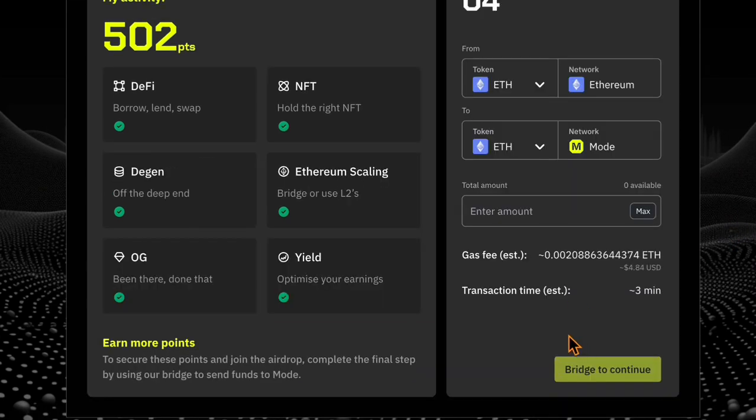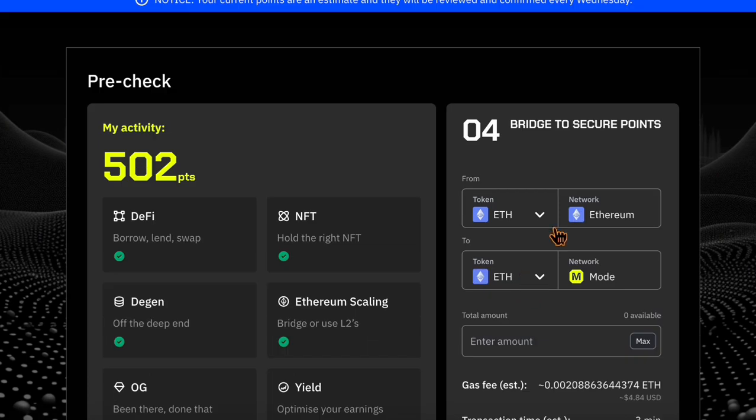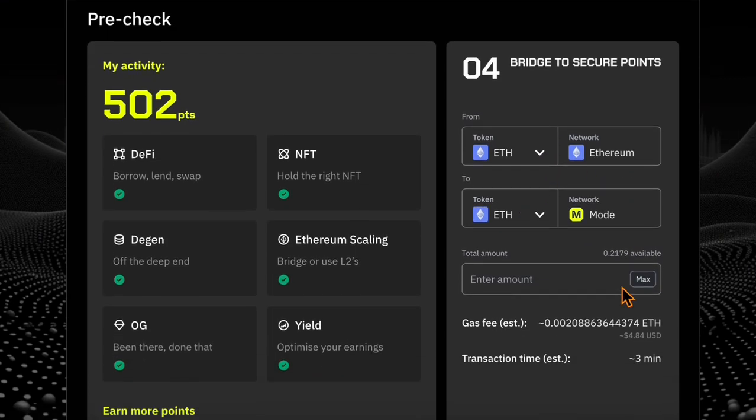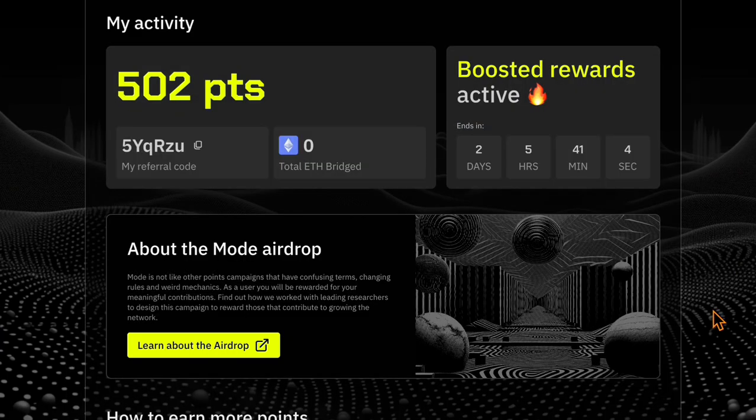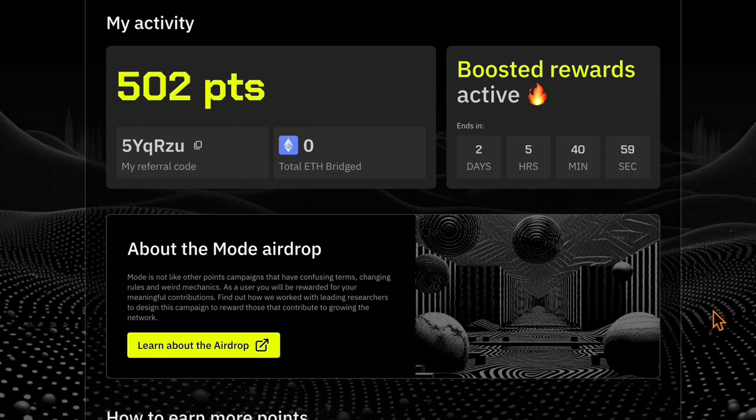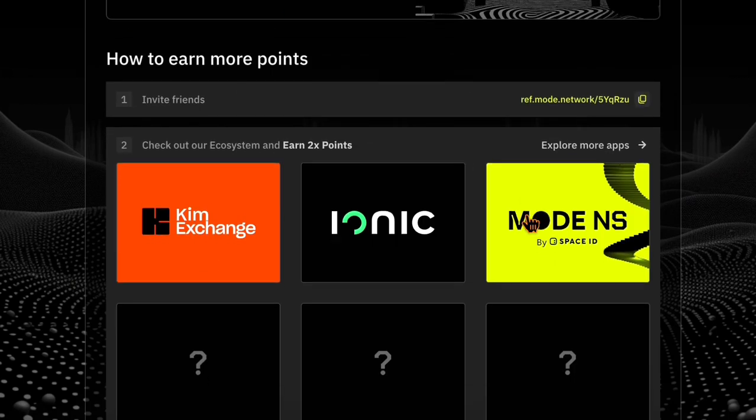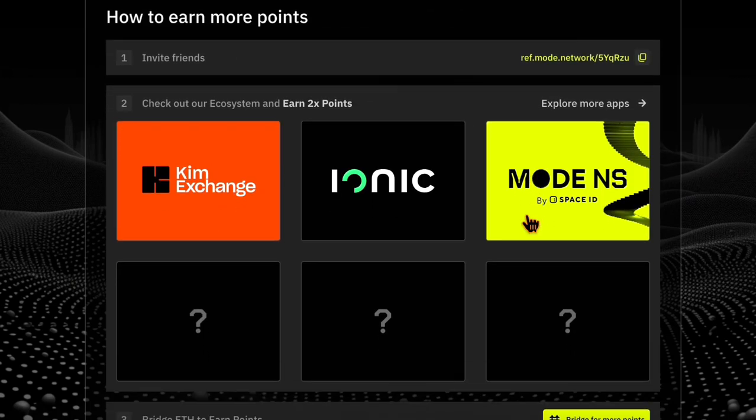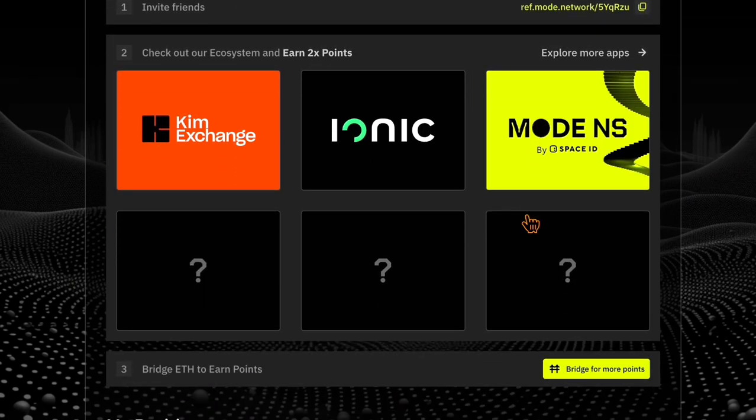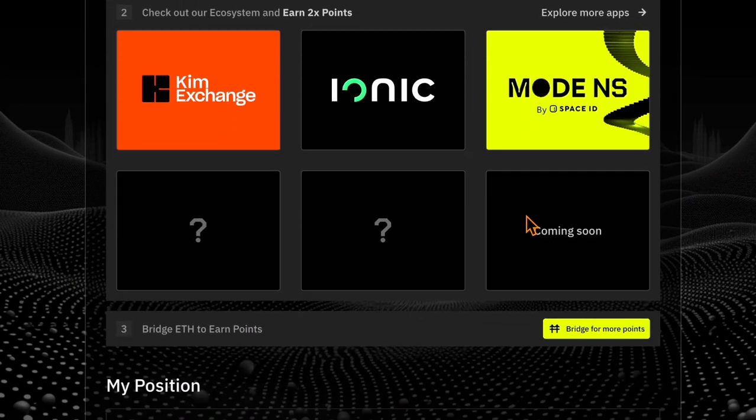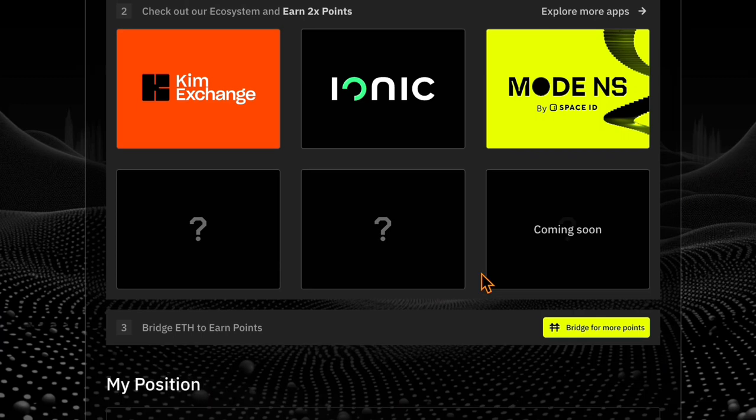Then we're going to bridge some assets from Ethereum mainnet. So this will be a little bit costly. And then you can see your current points. You get boosted rewards. These are active for 24 more hours. And you can explore the ecosystem. And this ecosystem interactions give you double points.